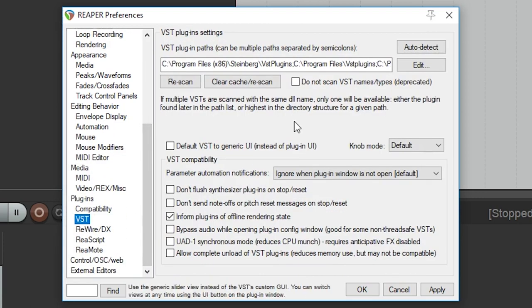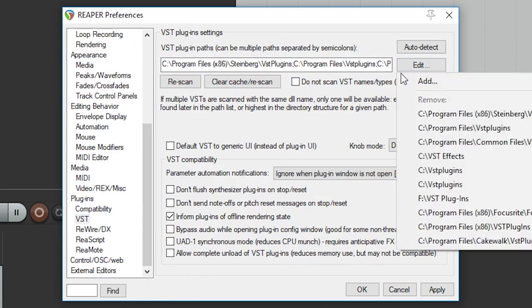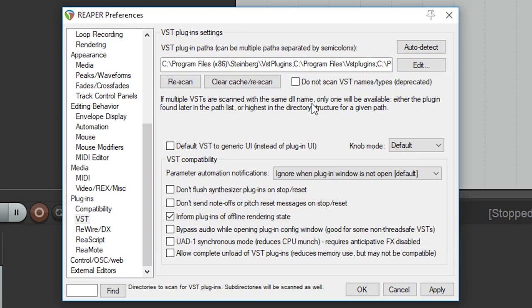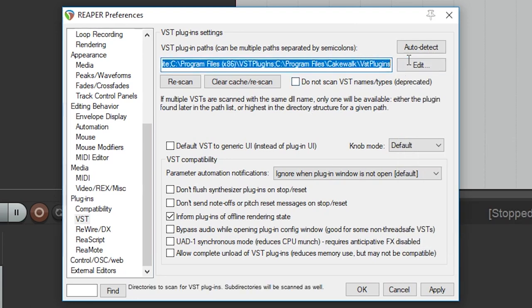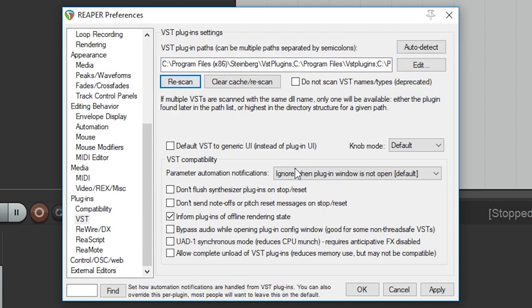We can skip a lot of the options in the preferences menu, and go down to VST options. This is where we can add folders where the VST plugins are stored. Reaper should have searched your system for plugins when it was installed, but there's also an option to manually add folder paths for any plugins that weren't found.